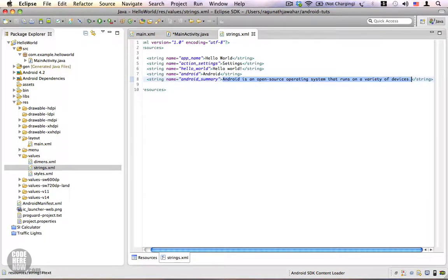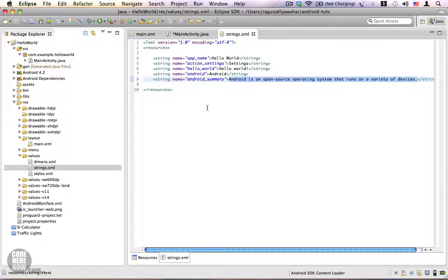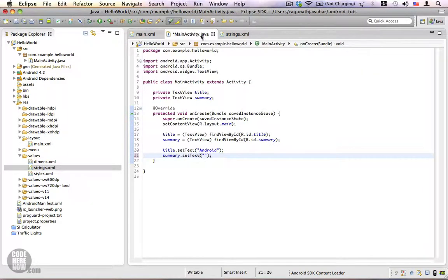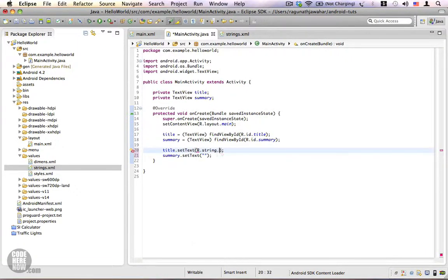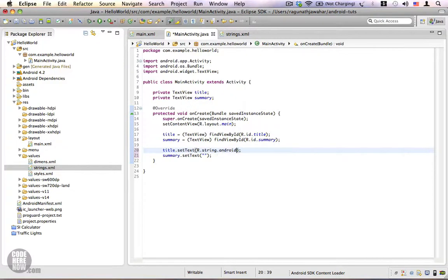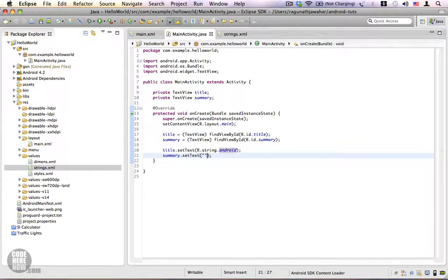Most of your resources in Android will be XML files. It is a very easy markup language — you can learn it very quickly without any formal training. Now we are going to use these two string resources from our Java code. In the setText method, we are going to use the resource identifier for the string, which is R.string.android, and for the summary we are going to use R.string.android_summary.